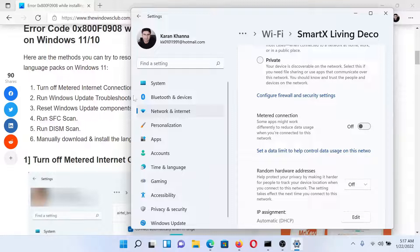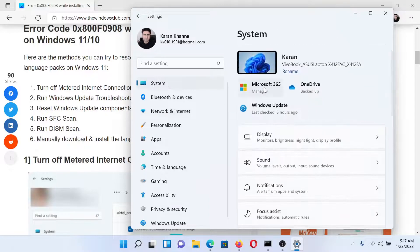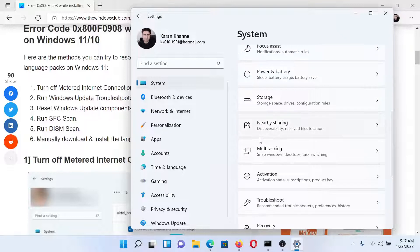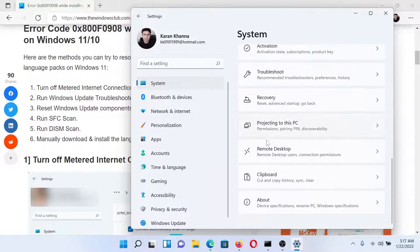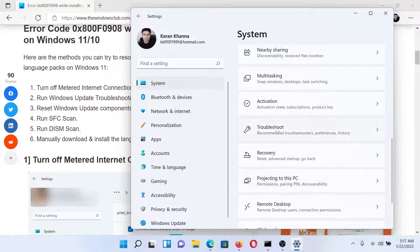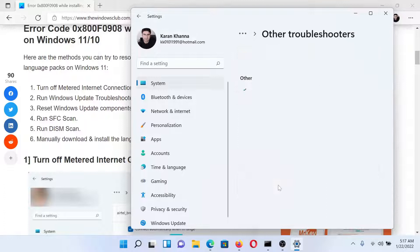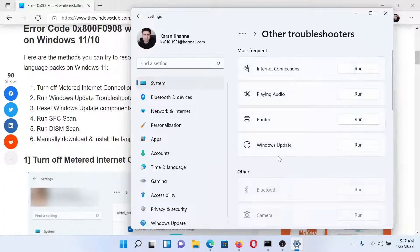The next solution would be to run the Windows Update Troubleshooter. Go to the System tab on the list on the left-hand side. In the right pane, scroll down to Troubleshoot and click on it. Select Other Troubleshooters. You'll find the Windows Update Troubleshooter here.